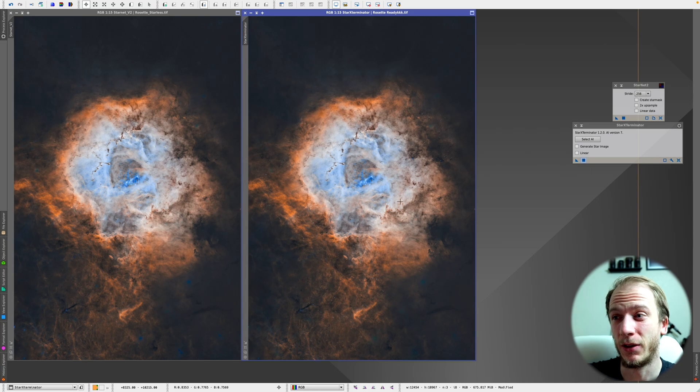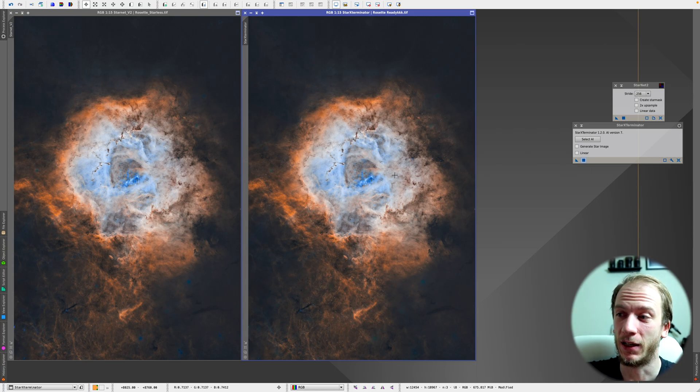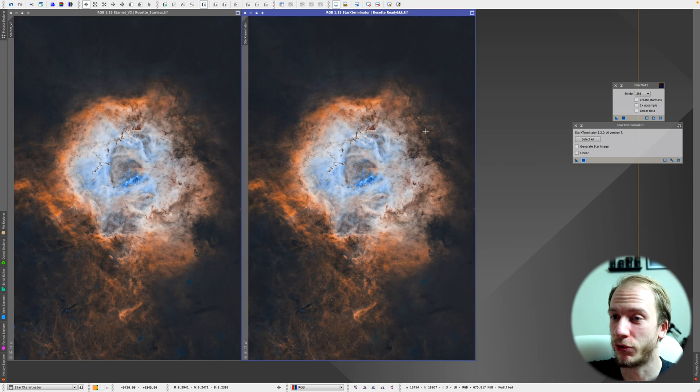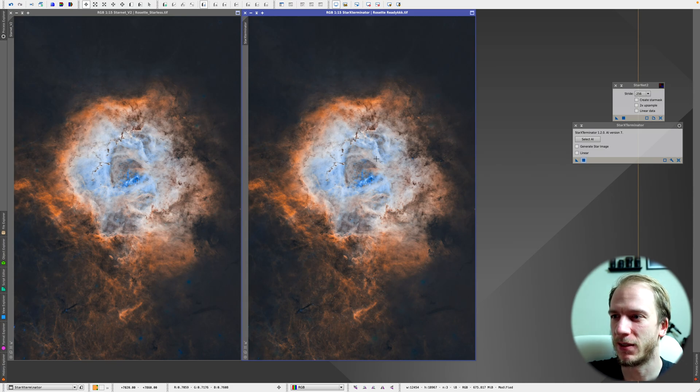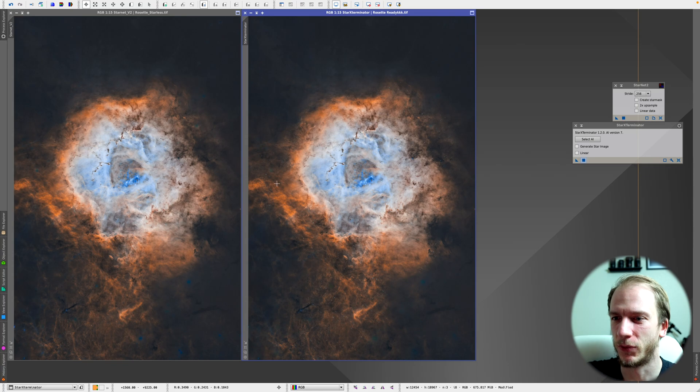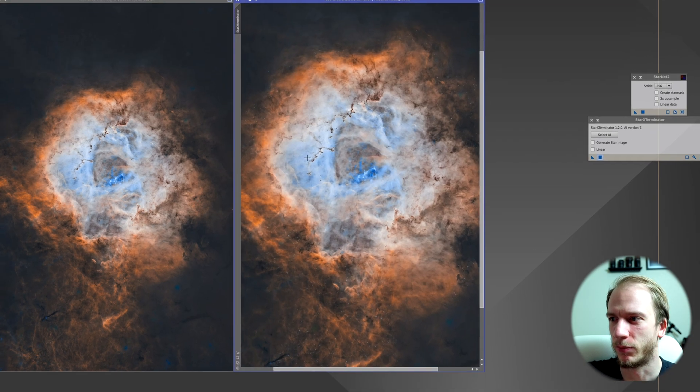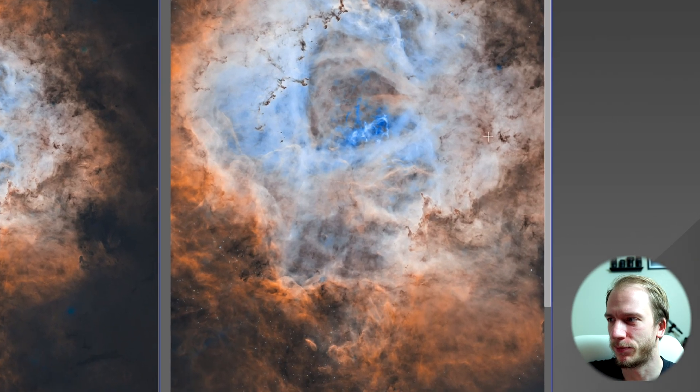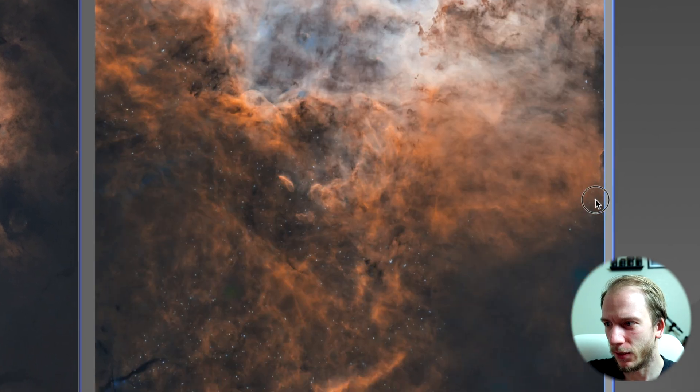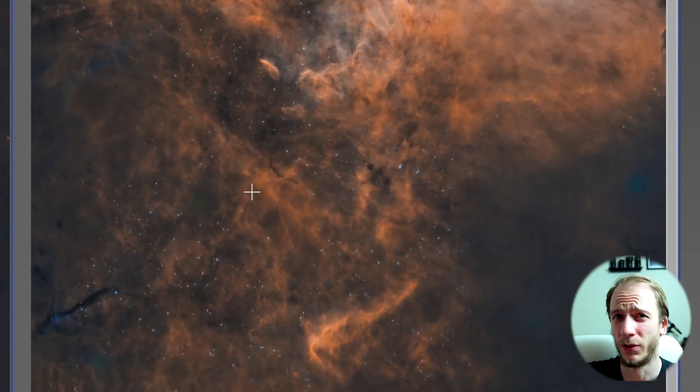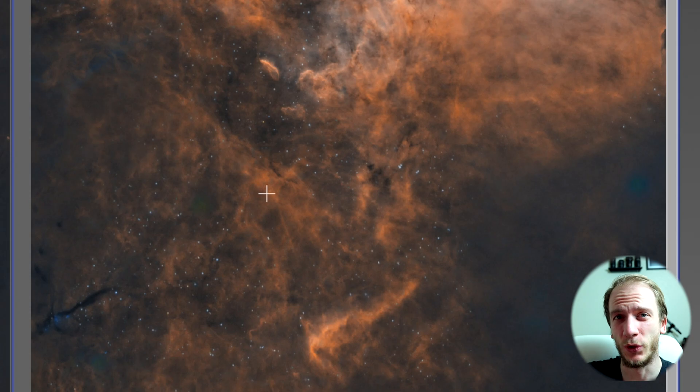But on the other hand, sadly, I was sad to see that Star Exterminator did produce some weird white dots all over the place that you don't find on the Starnet version. For example, if you zoom in, there's a bunch of white dots and that'll be a pain to remove.